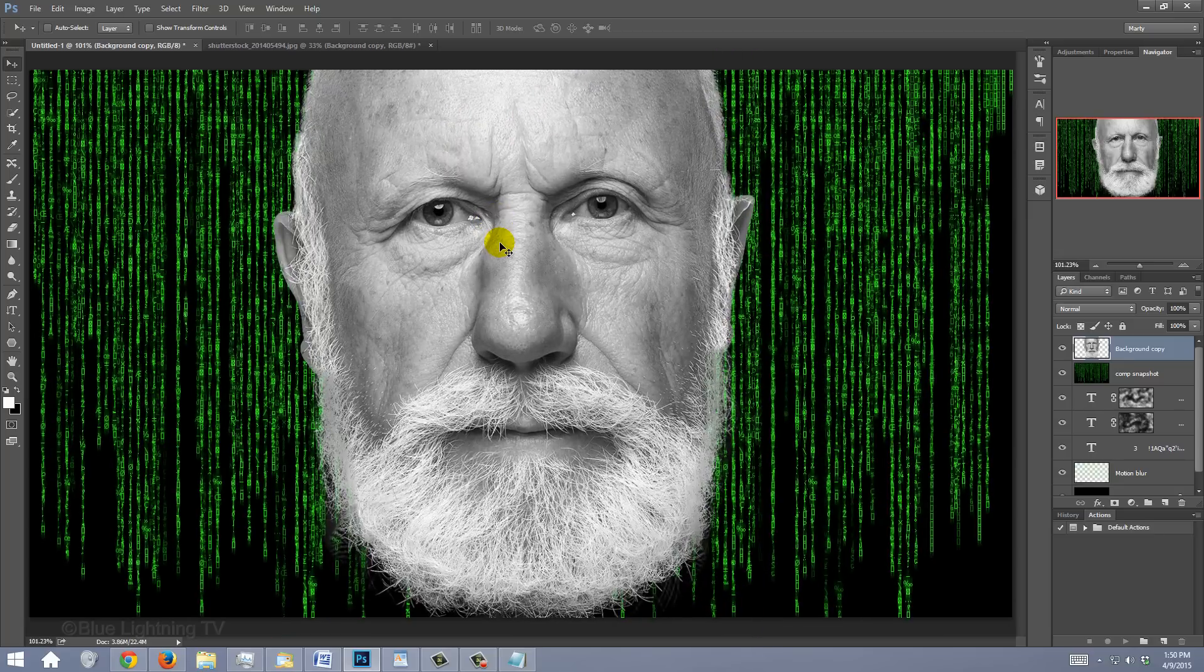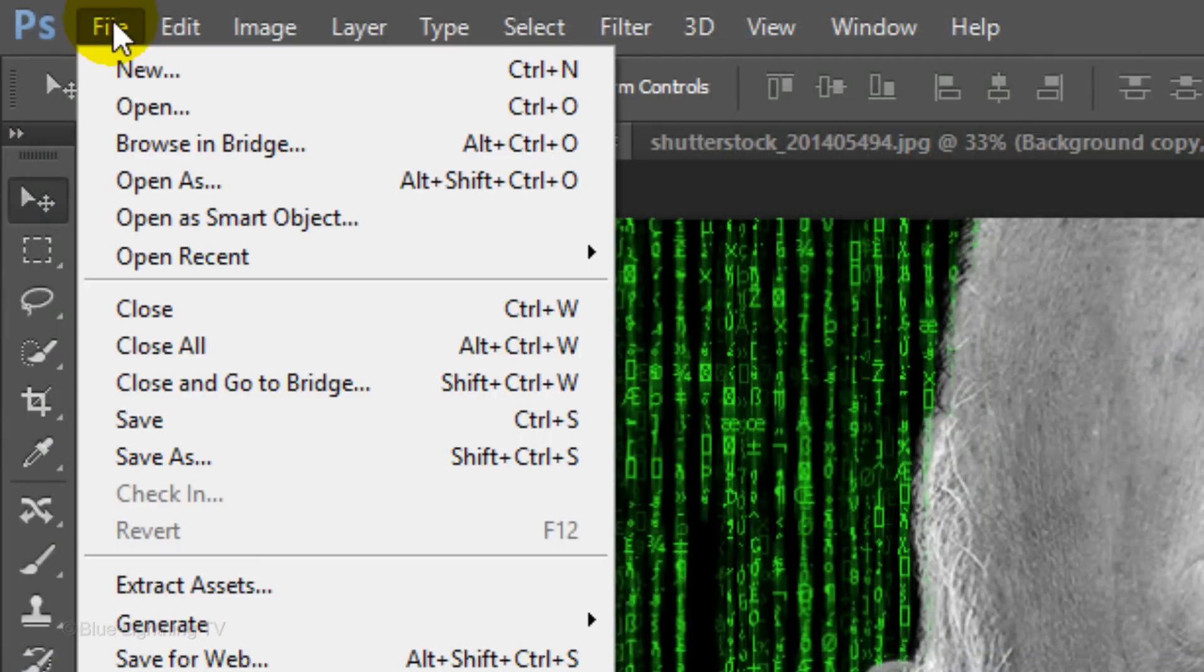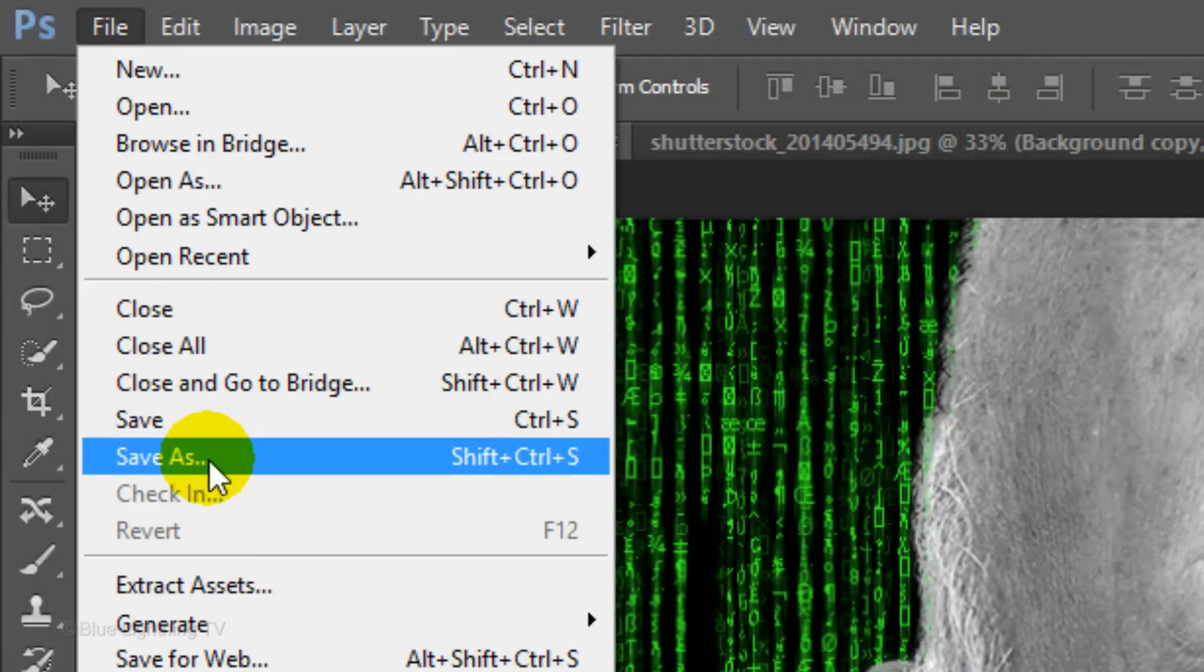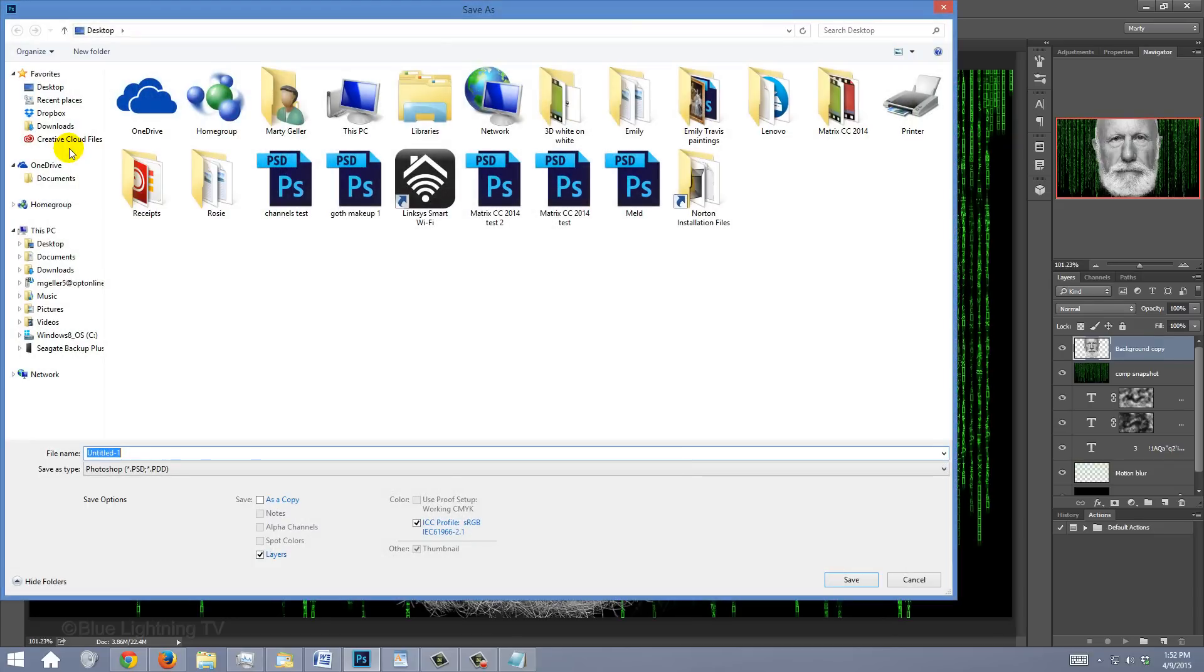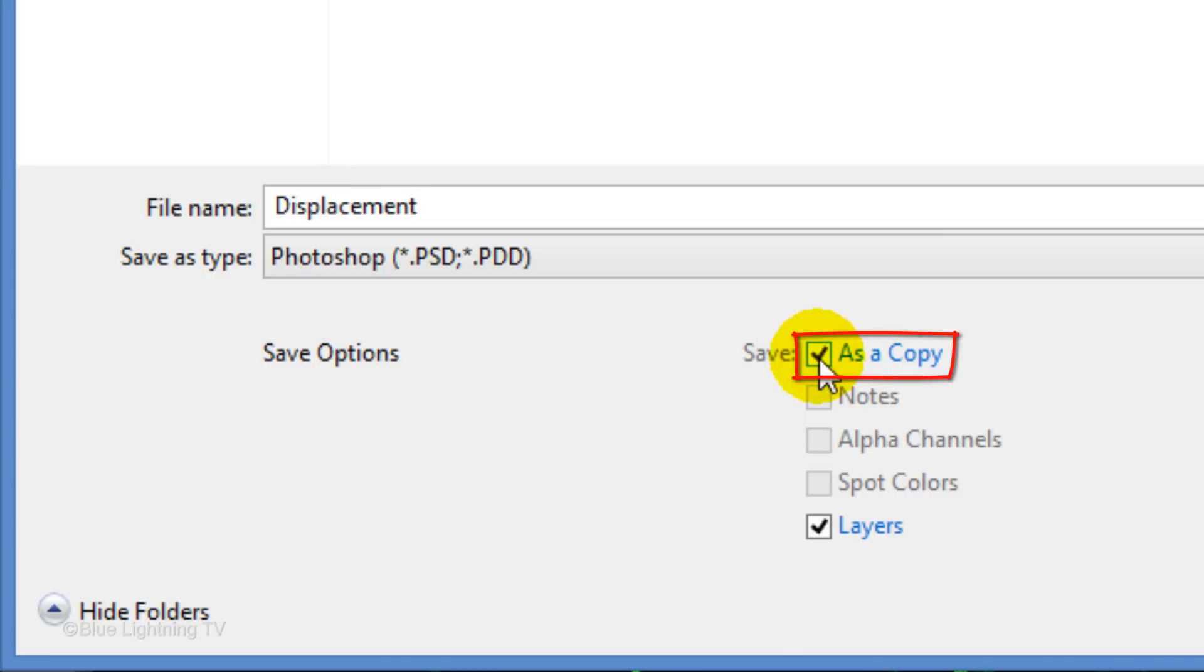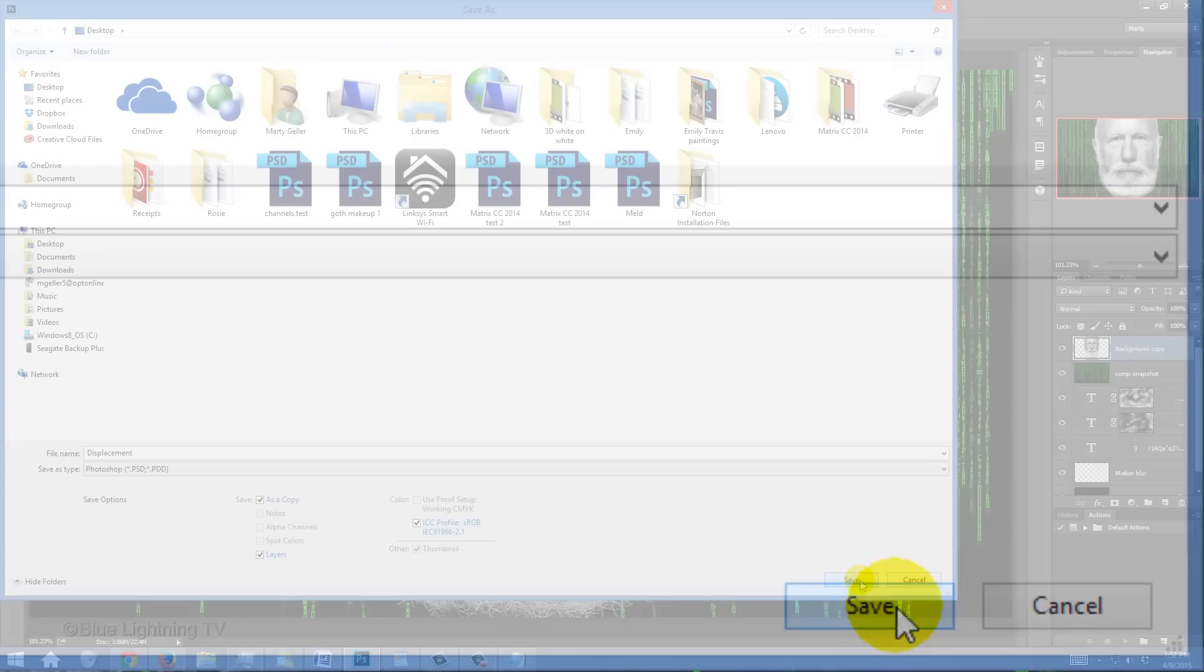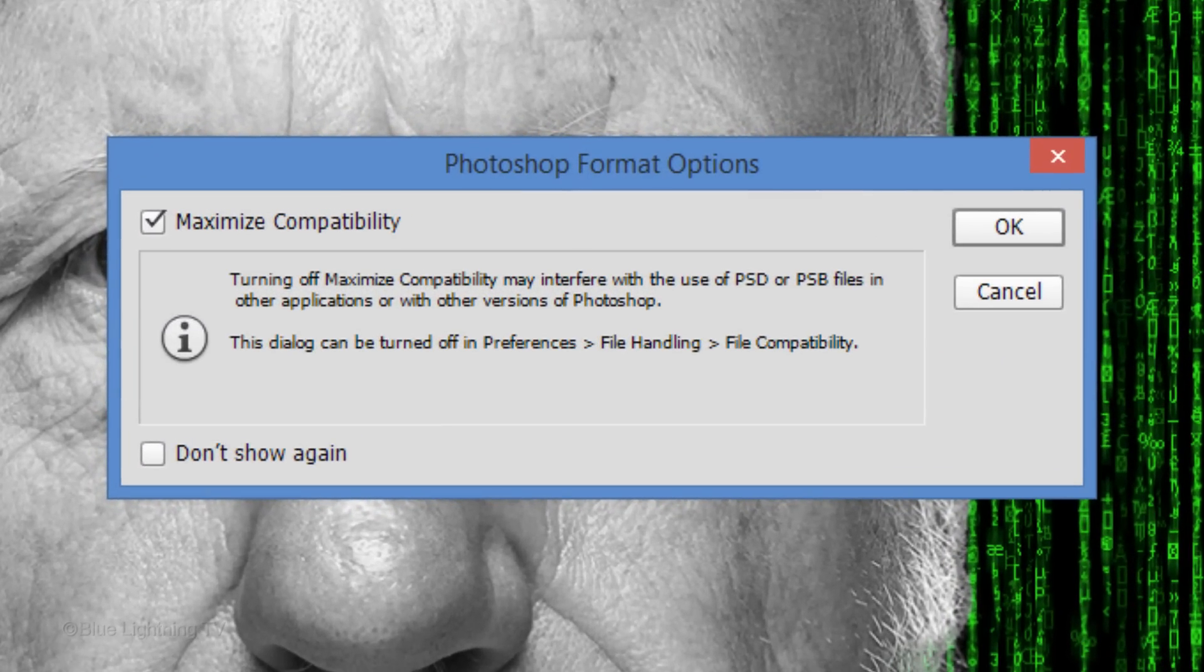Next, we'll save the head as a displacement map, thereby making the text look like it's wrapping itself around the head. Go to File and Save As. Save it to your Desktop. For its name, type in Displacement, save it as a Photoshop PSD file, and check as a copy. Then click Save. If you see this message, click OK.